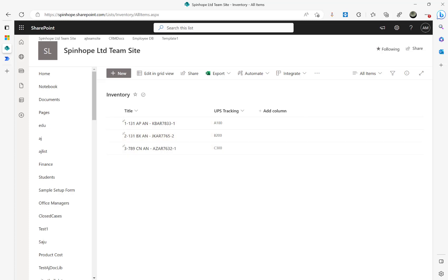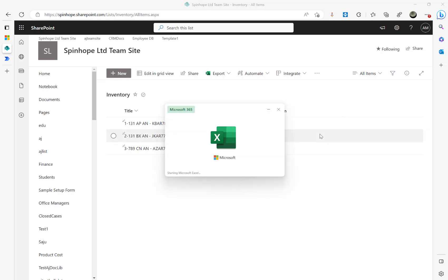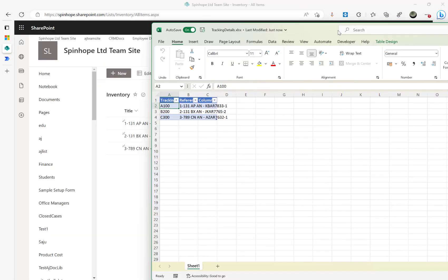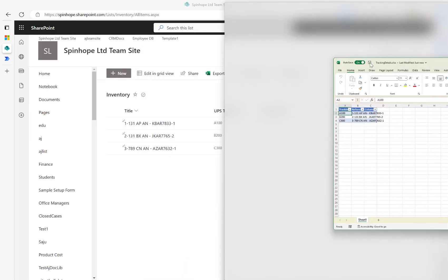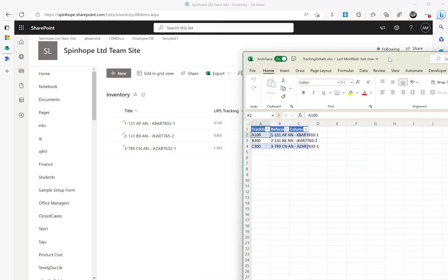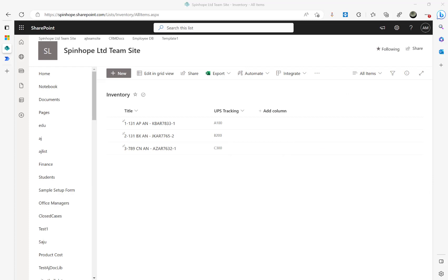Going back to my SharePoint Inventory list, all three UPS Tracking values are now populated: A100, B200, and C300. Opening the Tracking Details Excel sheet confirms the same values: A100, B200, and C300. Placing them side by side you can see the matching — reference 1310 updated with A100, reference 2131BX updated with B200, and reference 378183789 updated with C300.